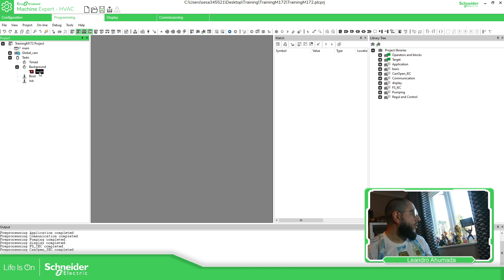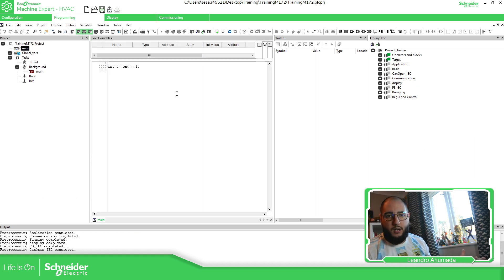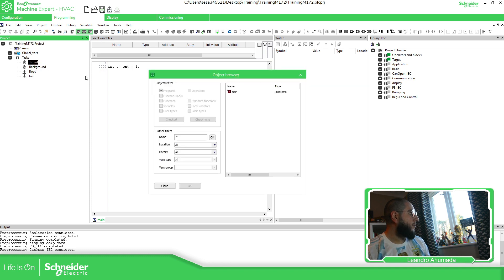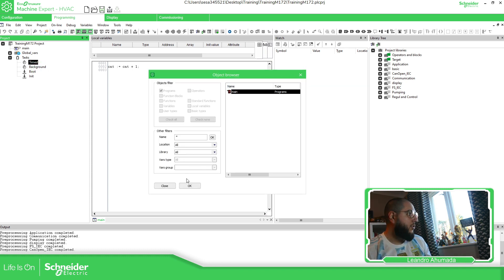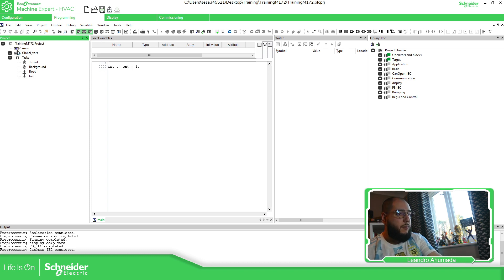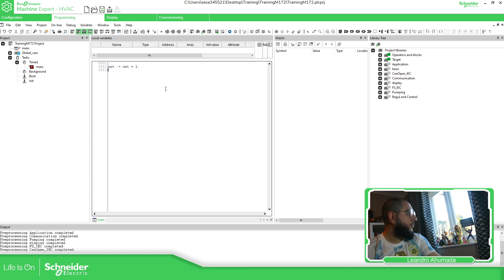Let me recap with a demo. Take the main program that came with the default — delete it, remove. Then go to the time task, add program. You can see all programs available; in my case just one. That's it, it's assigned again. If I delete it you can see the question mark, indicating the POU is not being executed. You can also drag and drop it back to have it executed again when downloaded to the controller.